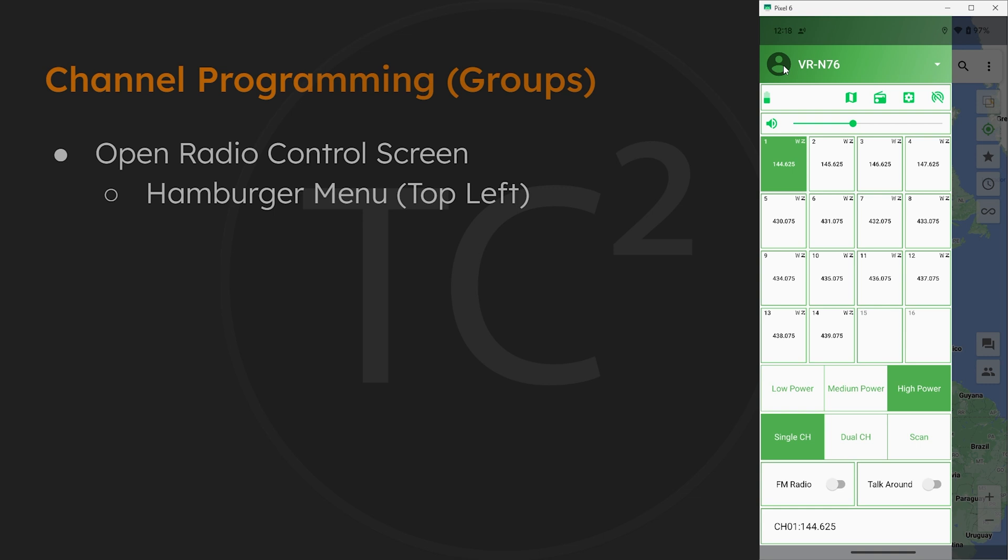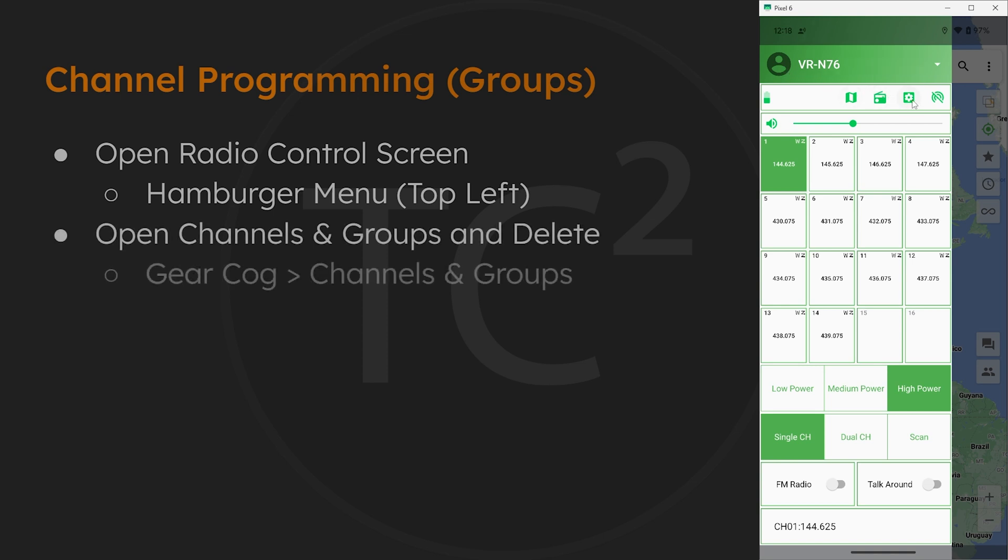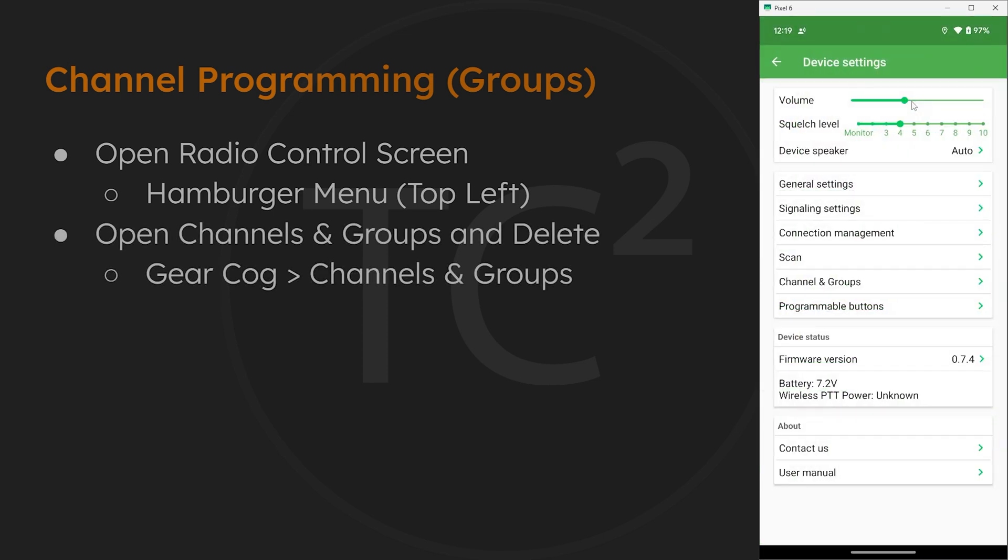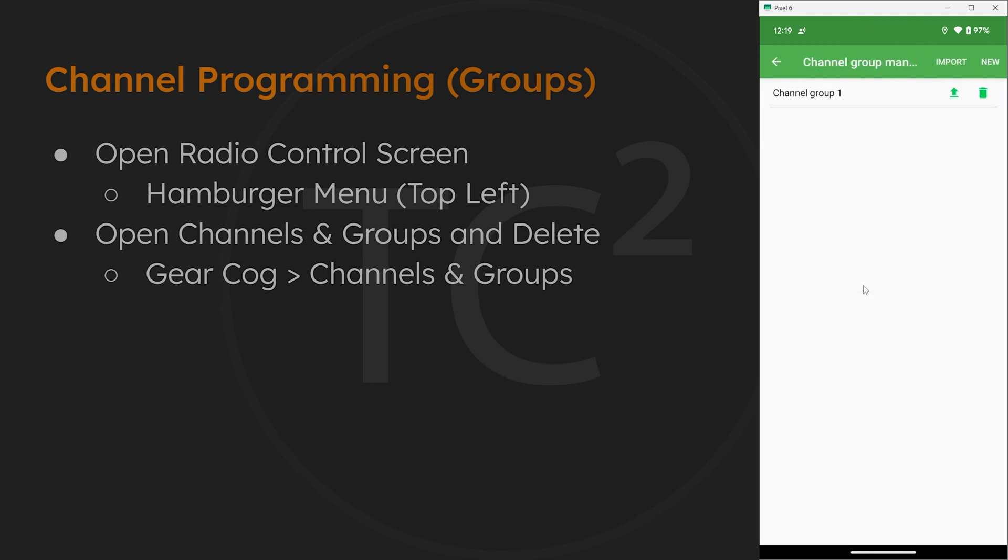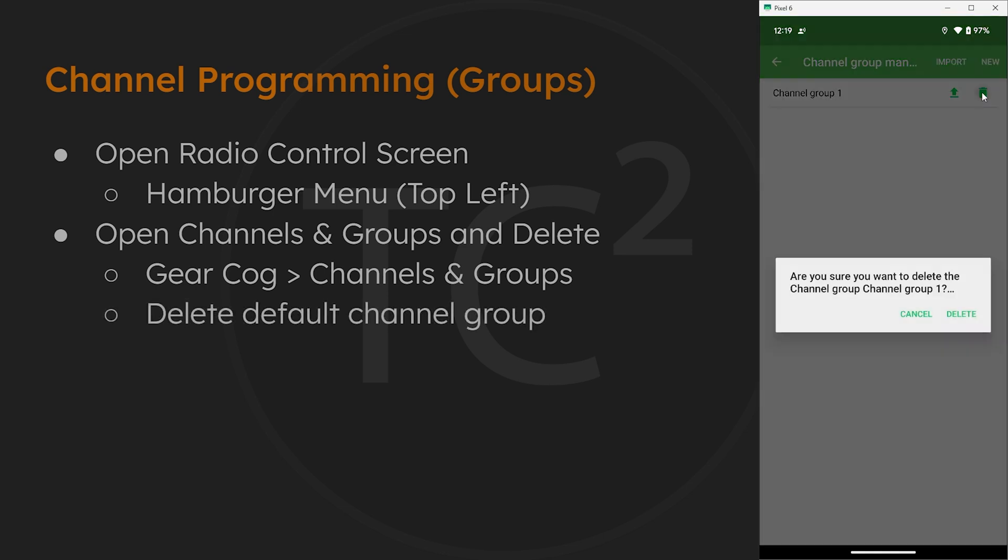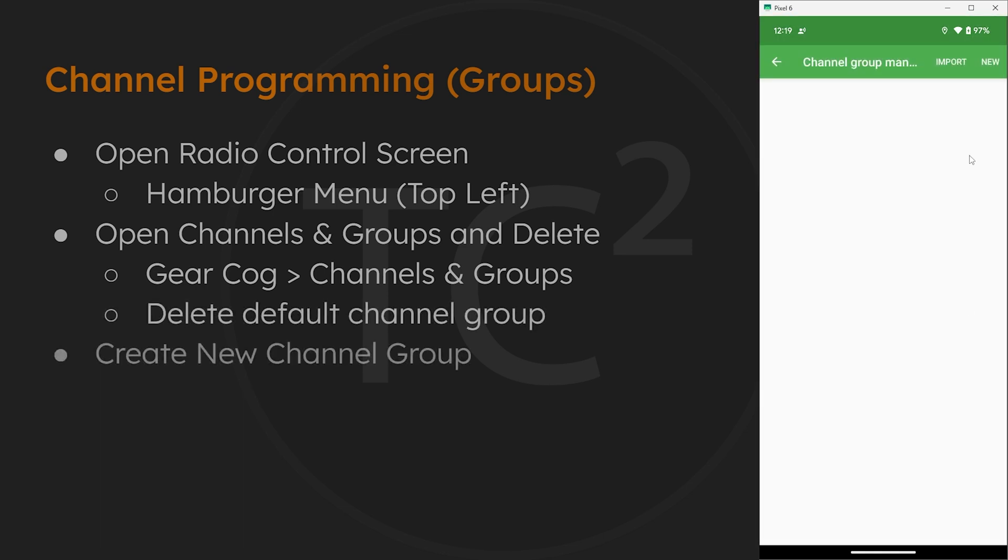Let's go ahead and get rid of this and start from scratch. So to do that, select the gear cog on the top right, then channels and groups. And here we can see the default channel group 1. Go ahead and hit the trash can on the right to delete it. Now let's add a new channel group by selecting new.